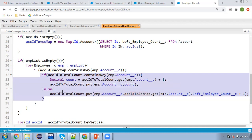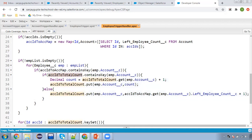This part is a bit tricky. If we are deleting only one employee record linked to an account, we can simply increment the existing left employee count by one. But if we are deleting five employee records in bulk and all five look up to the same account, we need to increment by one five times. To handle this, we maintain a local map from account ID to total count.